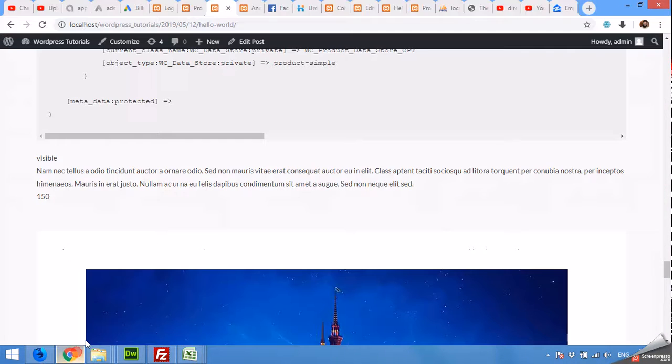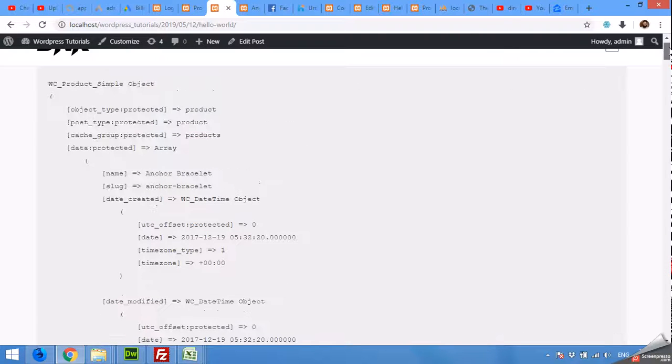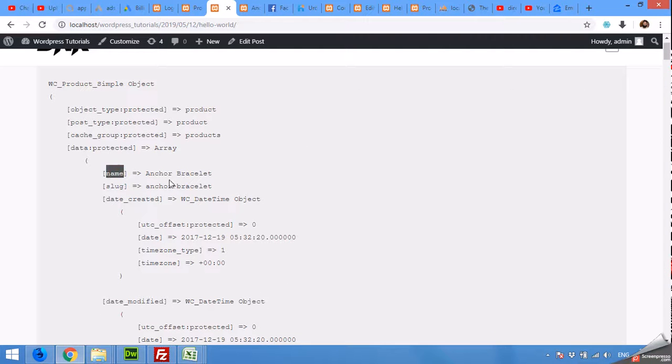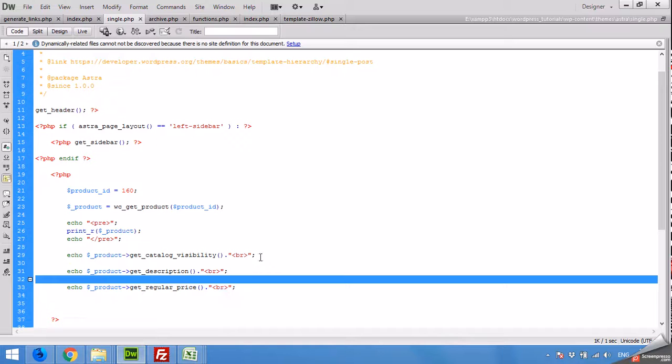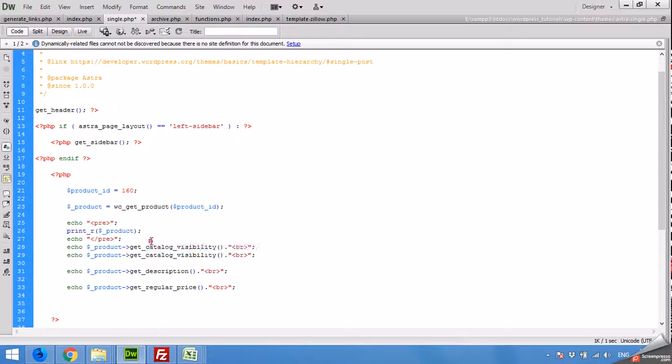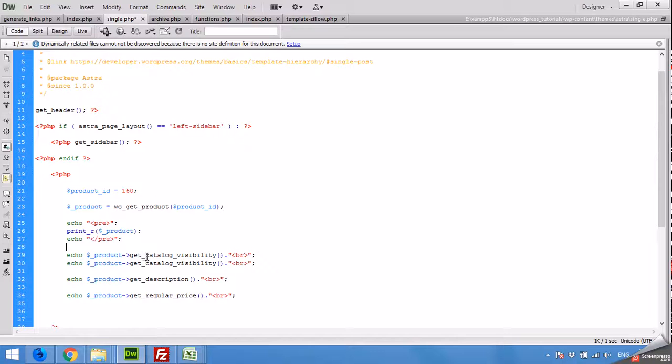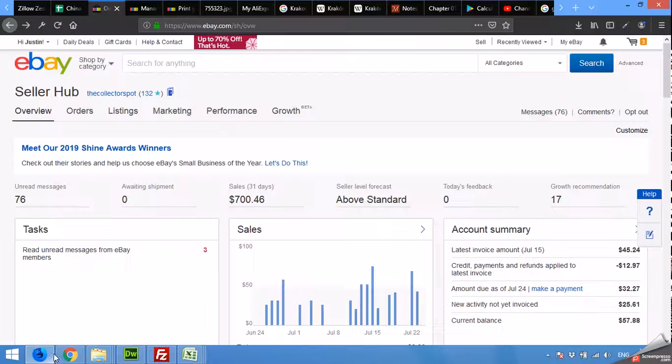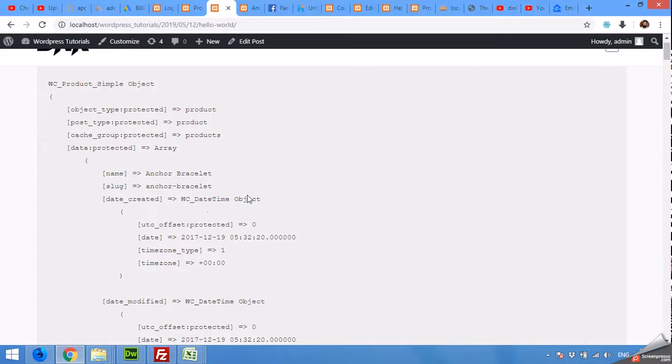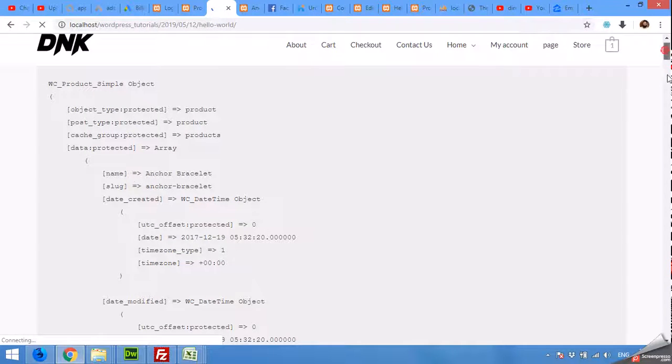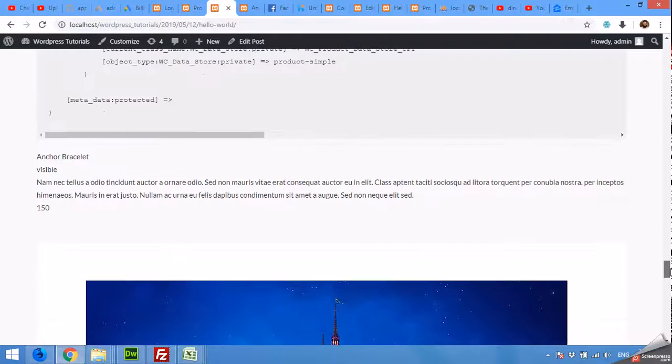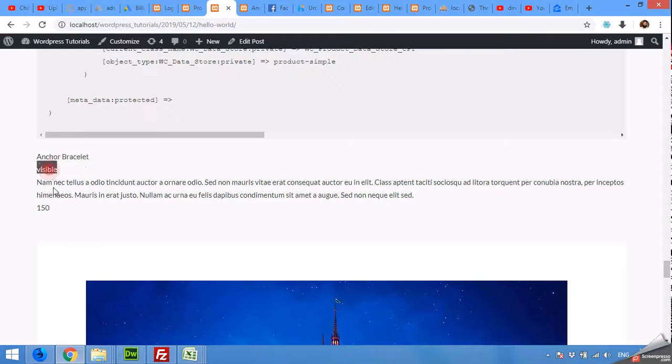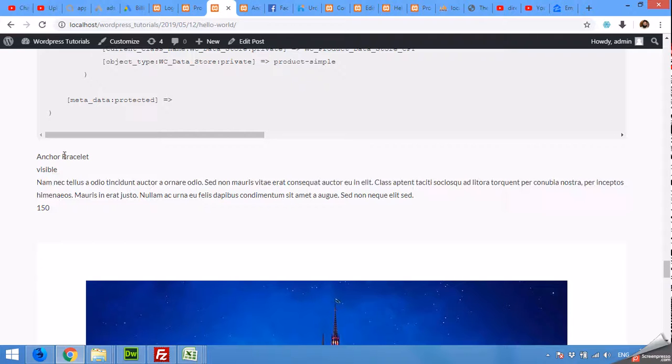For example, we can get another value, the name of the product. So add get_name and then brackets, just like this. Get underscore name and then brackets. Refresh the page and come to the bottom of this array. And you can see name visible, this and this.